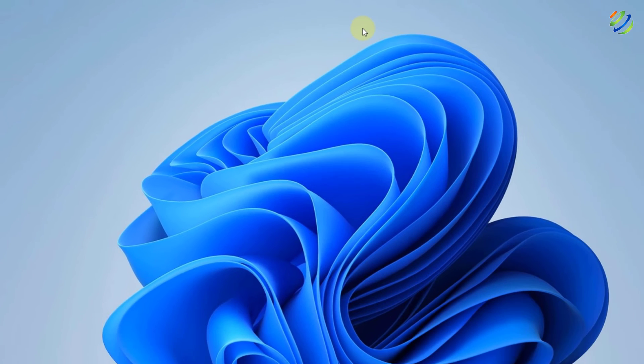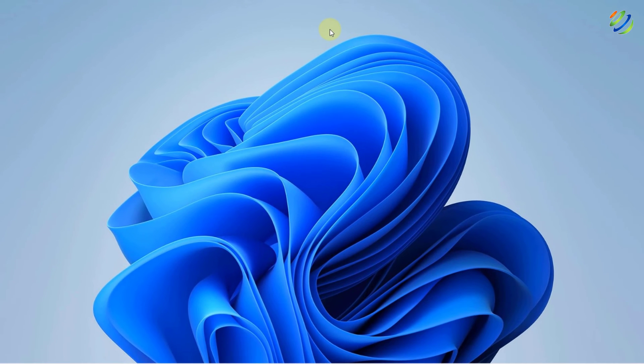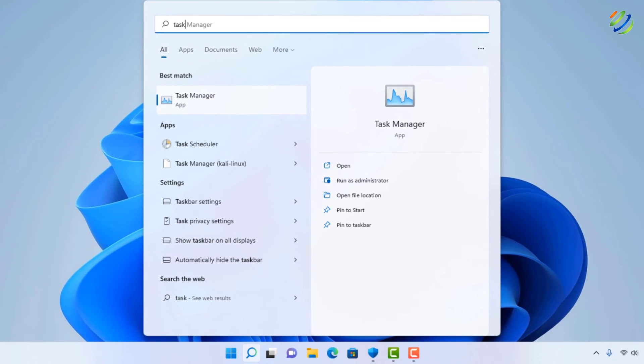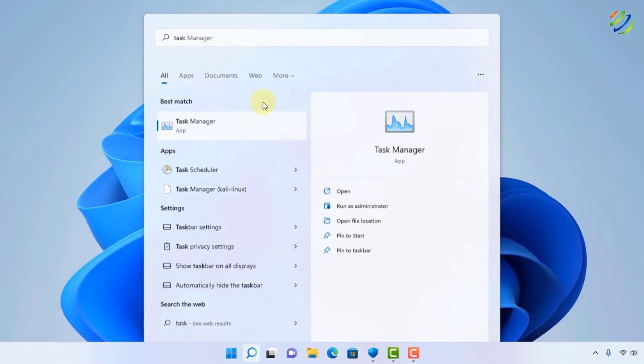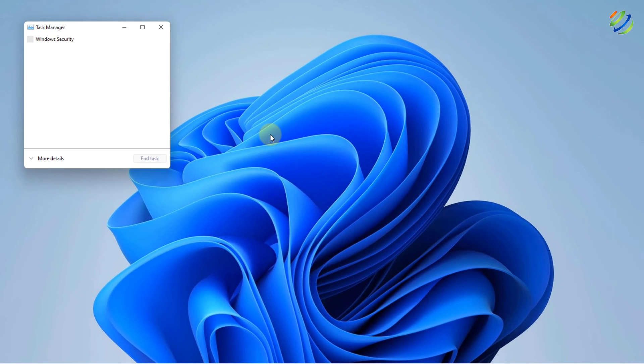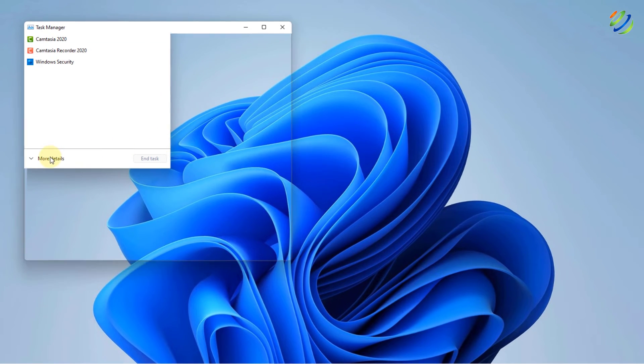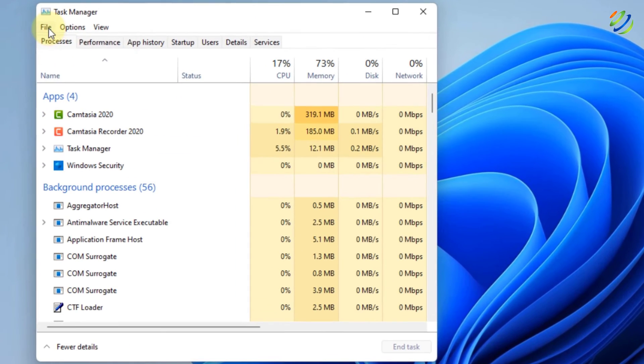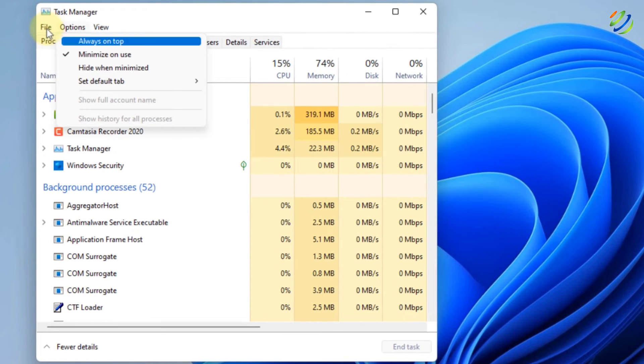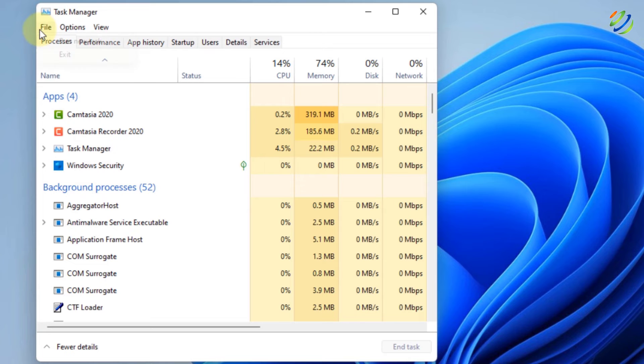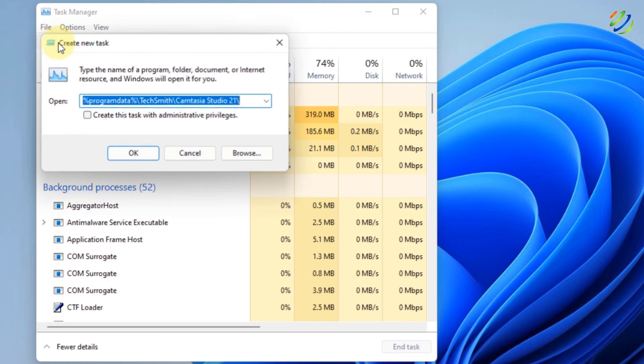Now for the last solution for this video, look for Task Manager into your system. From here, just open this one and click on More Detail and now click on File. Click on Run New Task.